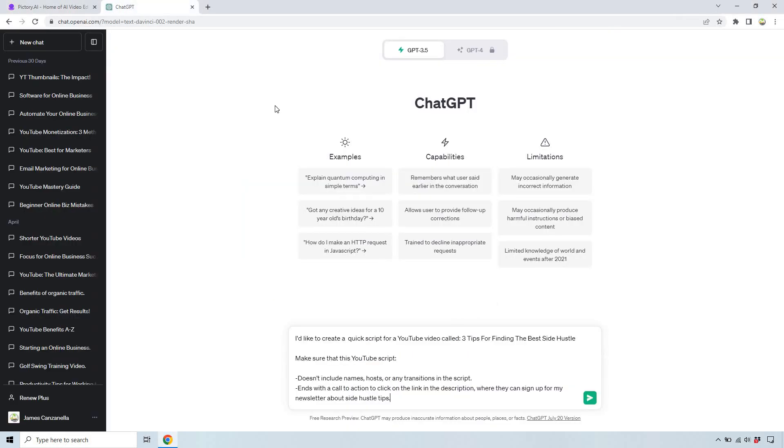Let's start with ChatGPT first because we're going to be creating the script with this AI tool. So here I put I'd like to create a quick script for a YouTube video called three tips for finding the best side hustle. I don't want to have any names, host, or transitions in it and just simply end with a call to action. If I like it I can always change it around but that seems good to start.